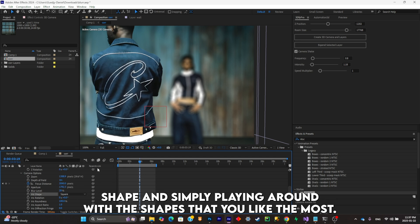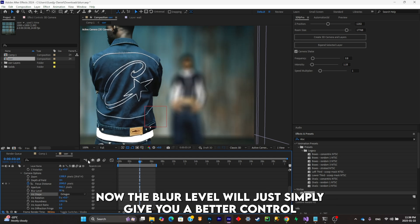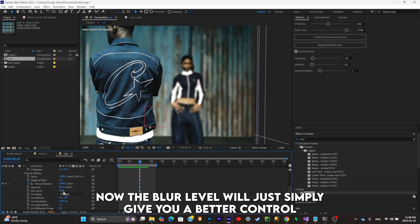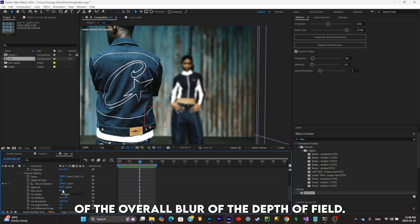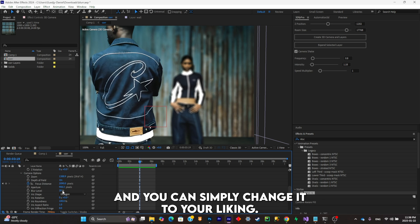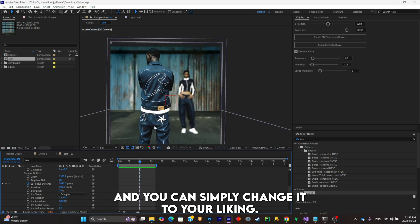Now the blur level will just simply give you a better control of the overall blur of the depth of field, and you can simply change it to your liking.